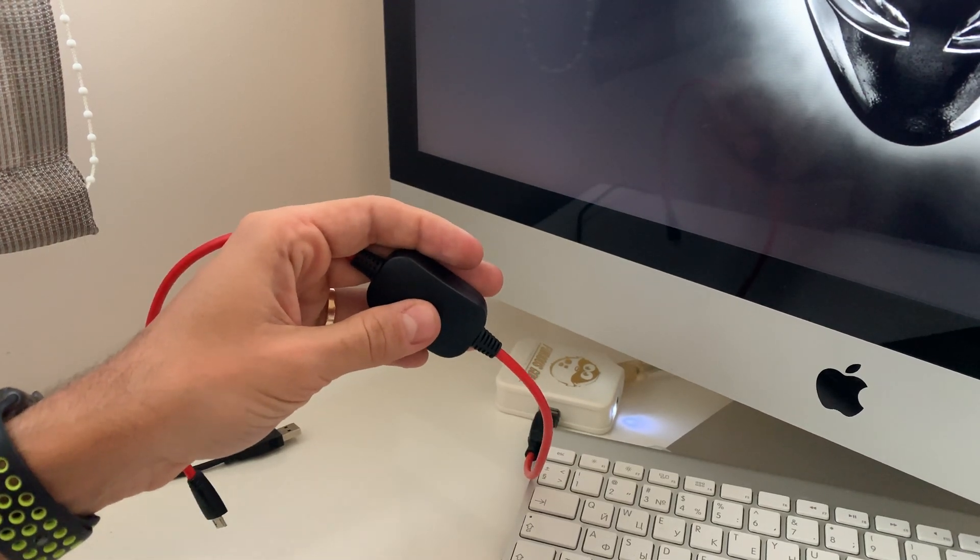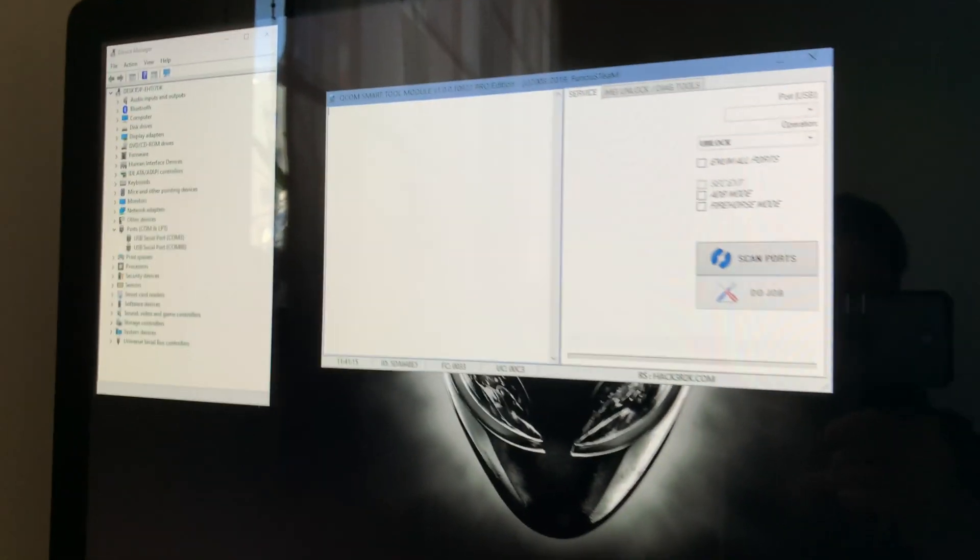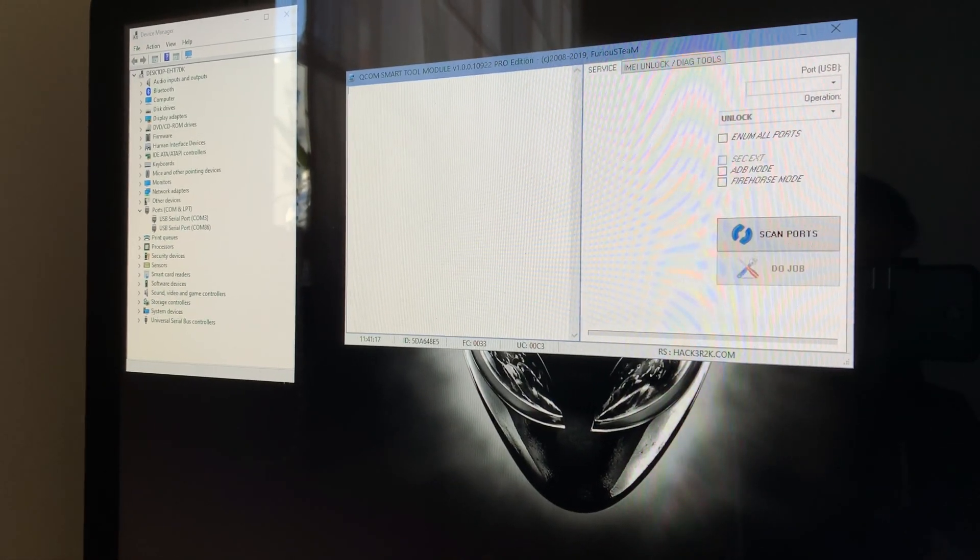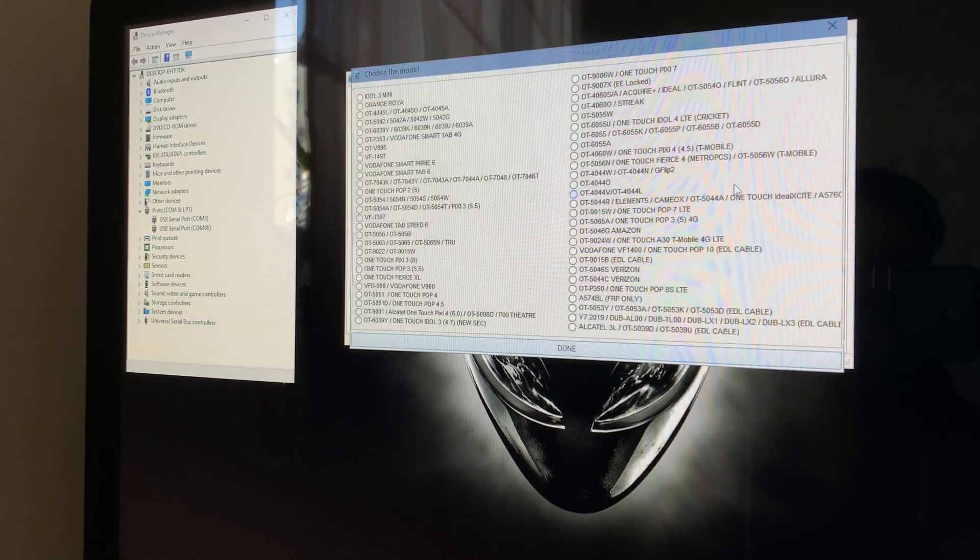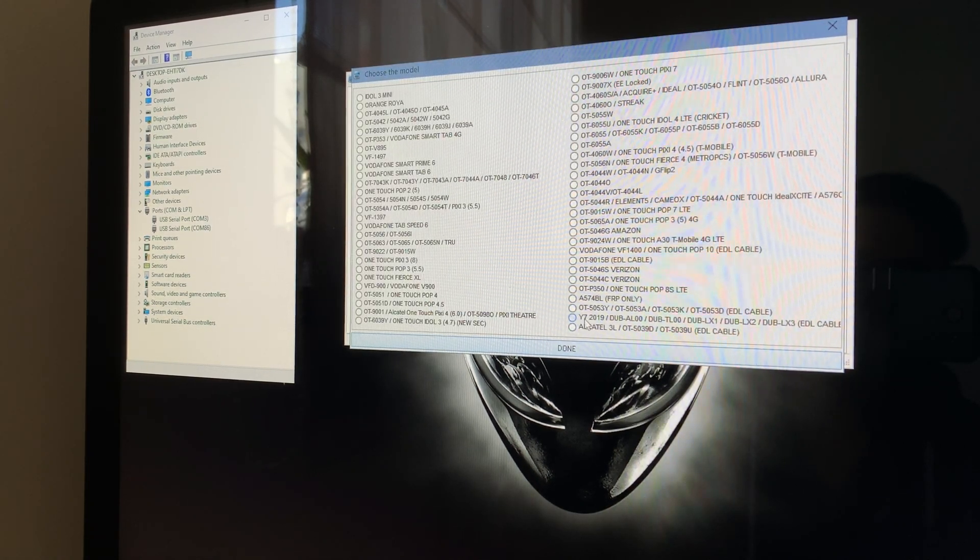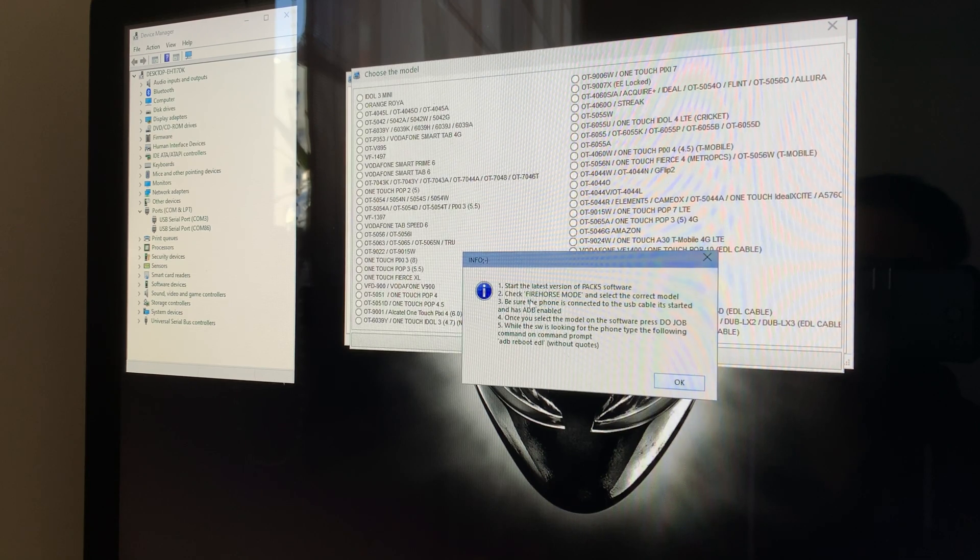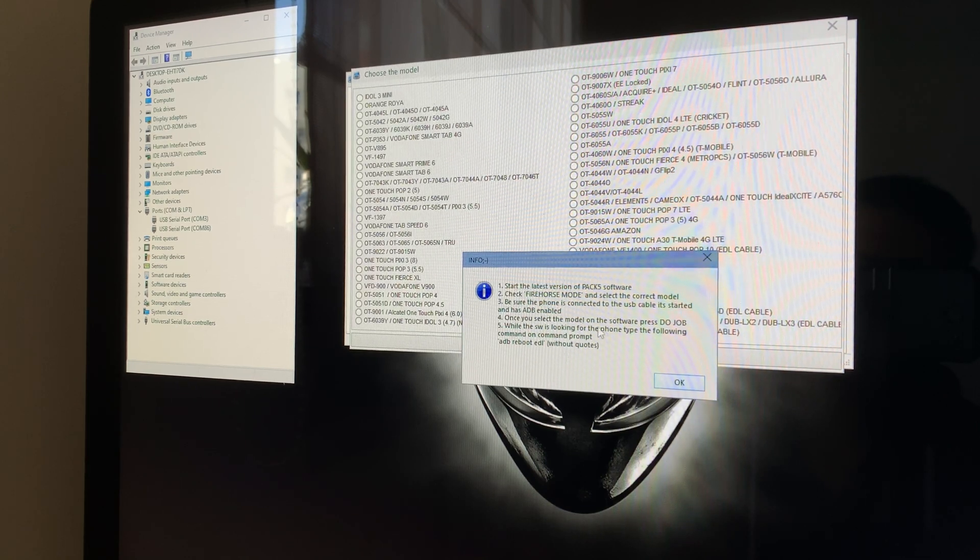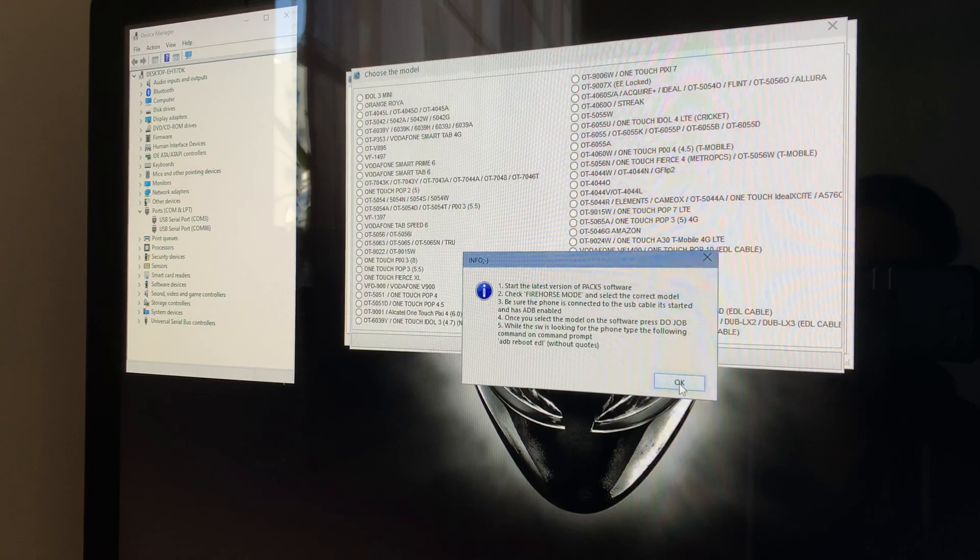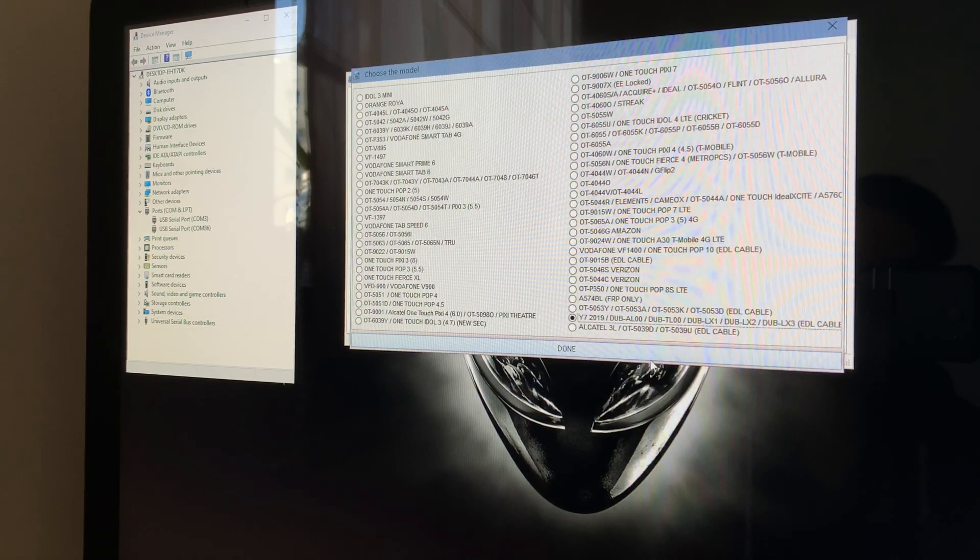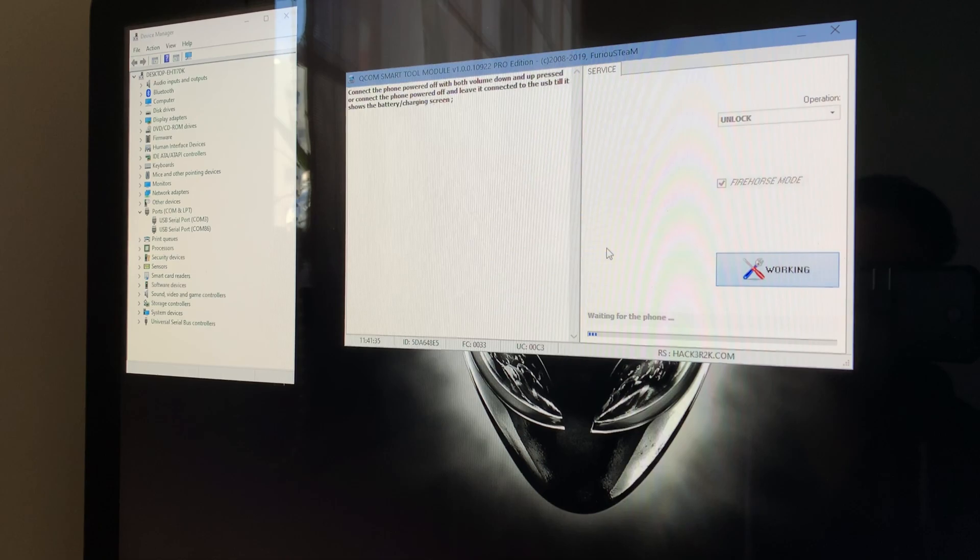So now we're returning to the software. I'm going to select the firehorse mode, and from here I'm going to select the phone we have. As you can see, we are also informed here how to connect the phone. So I'm going to press OK, done, do job.